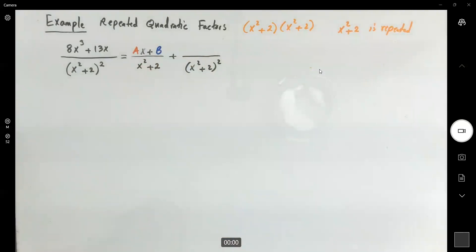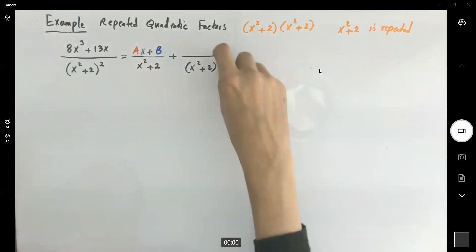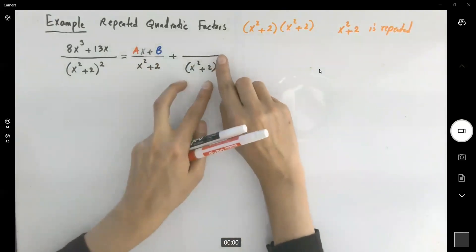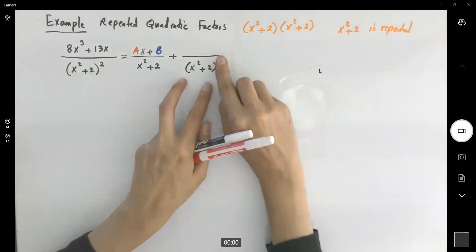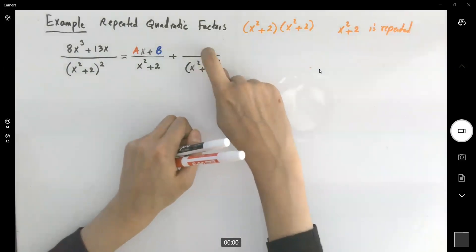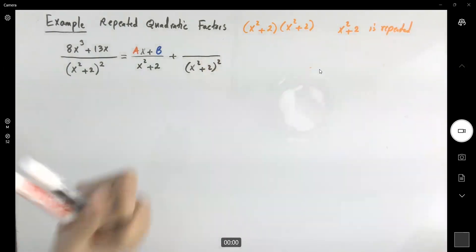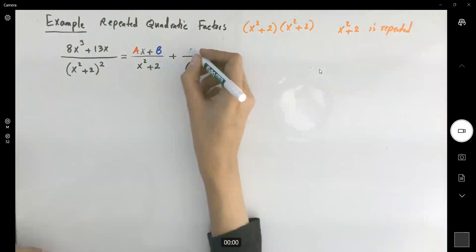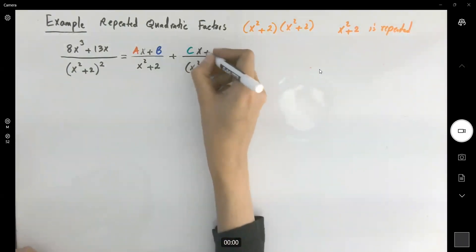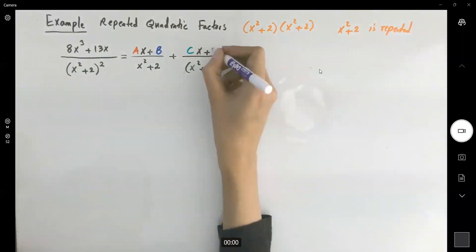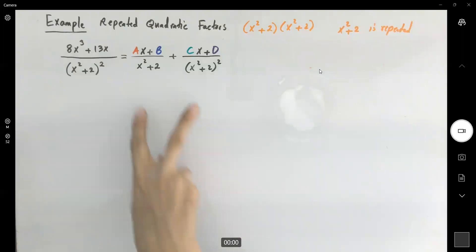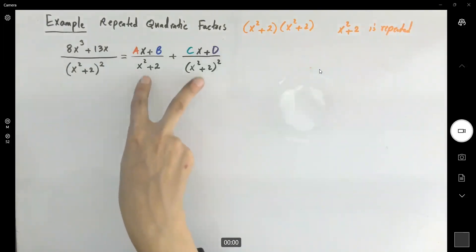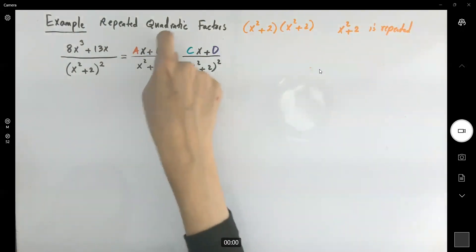Since you have a quadratic expression again — I don't care about the exponent, I just look at the quantity inside the parentheses. One degree less than a quadratic expression is a linear expression, so you're going to have another linear expression, cx plus d, on the second numerator. So we end up with two partial fractions, and our job is to identify a, b, c, and d.